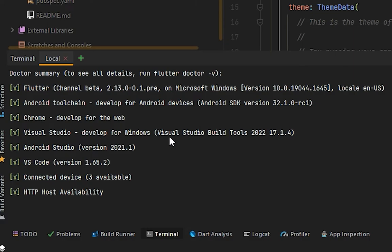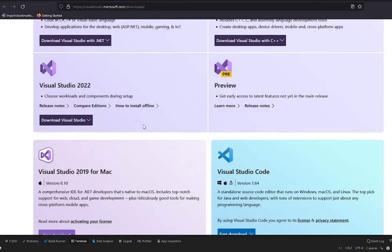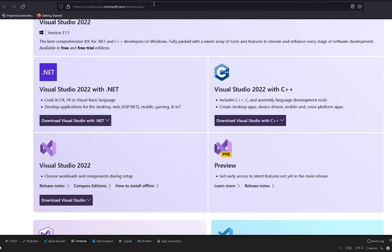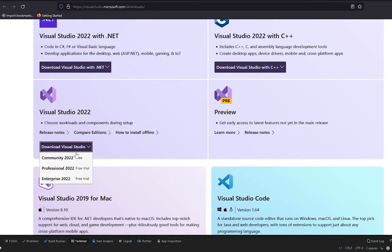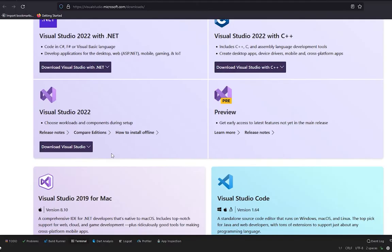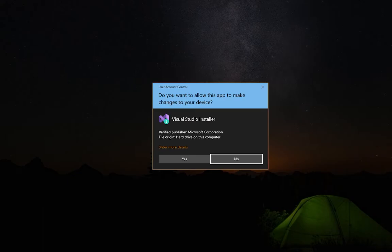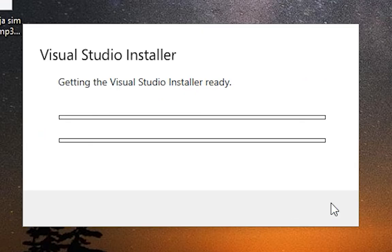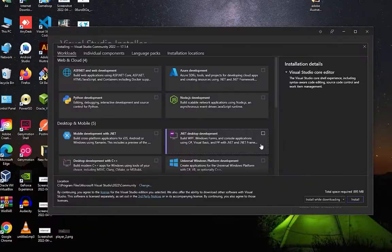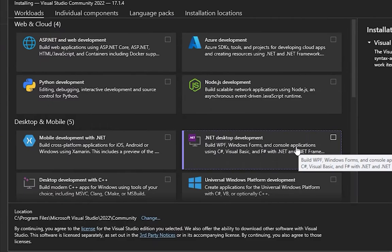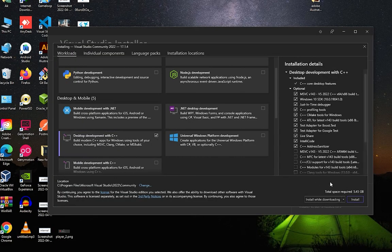For that, you have to go to your browser. On this link, I will share this link in my video description, you simply have to download Visual Studio 2022. After the download is done, you have to open it, press continue. It will take some time, and after this you will see this screen on your window. You simply have to download desktop development with C++. You simply have to check this and install it.